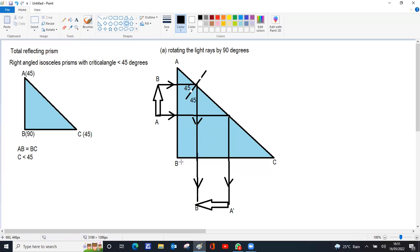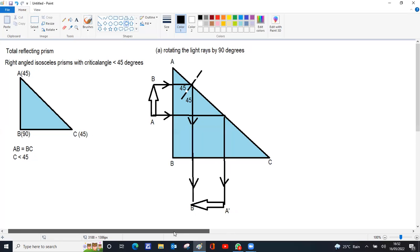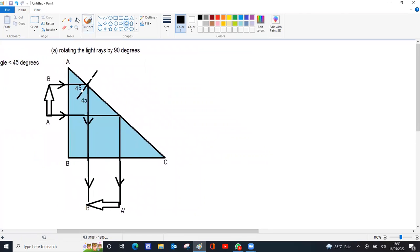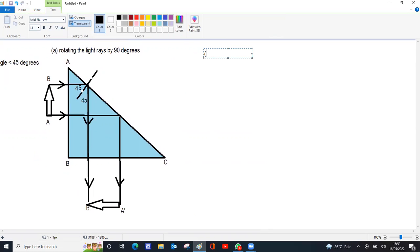If the object is placed at the base parallel to the hypotenuse side, the image will be turned 90 degrees to the right. So that is how the image formed by the prism can be turned 90 degrees without any change in the size of the image. Now, Case 2: rotation of the image by 180 degrees.